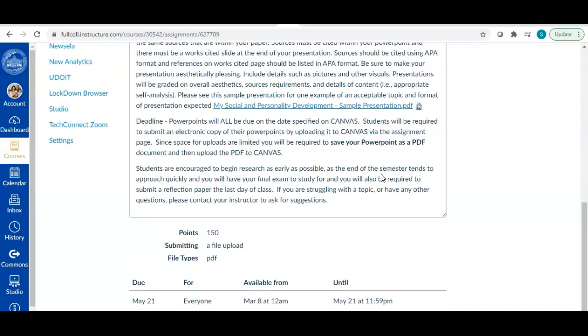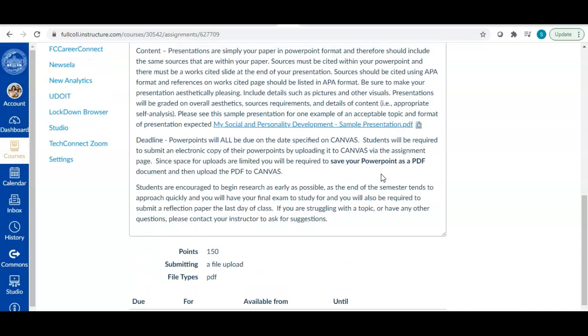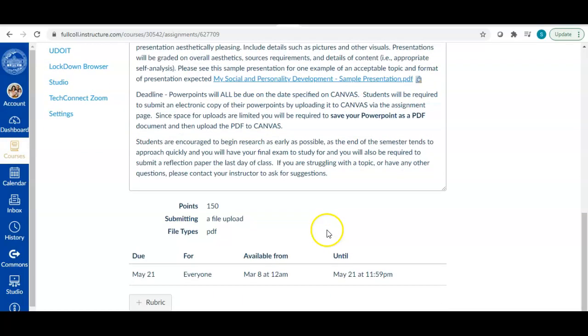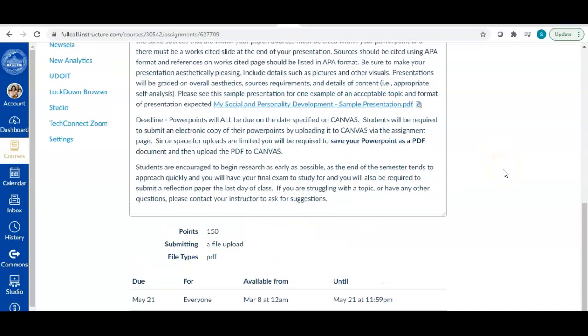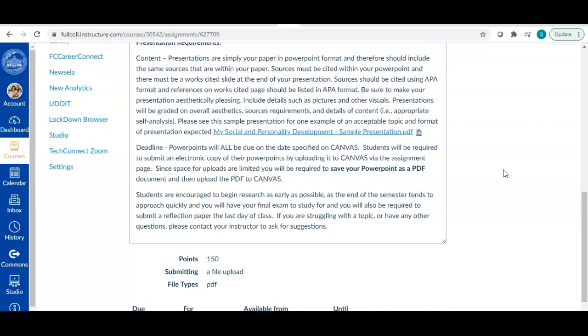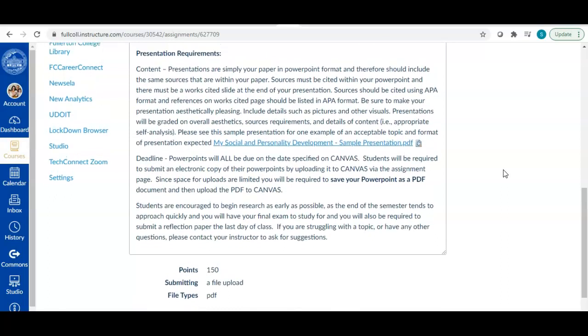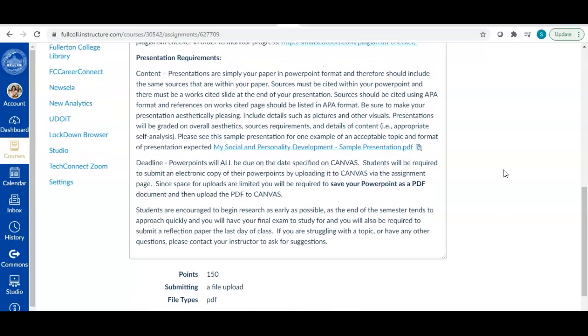And before you submit your paper and presentation, make sure that you are saving them as a PDF file. I actually restrict the file upload to only PDFs. The reason for this, there's a couple of reasons. The paper, it's not as big of a deal, but when you upload it as a PDF, it saves the formatting. So if you formatted your paper appropriately, I'm going to be able to see that in a PDF more so than in a Word document.